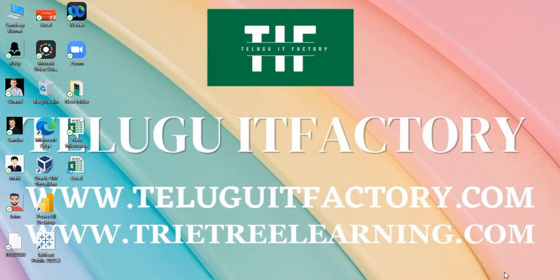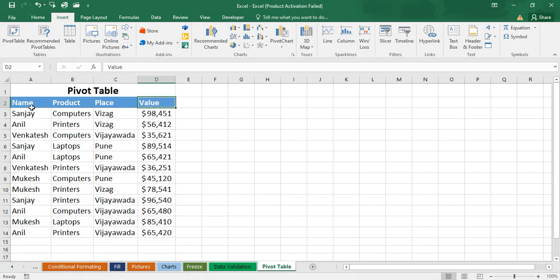Welcome to Telgo IT Factory. Today in this video we'll see what is a pivot table, how we create a pivot table, and a pivot chart. I have designed data with columns: name, product, place, and value. A pivot table is used to summarize or customize our data based on our requirement — large numbers of data we can customize.